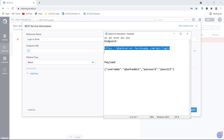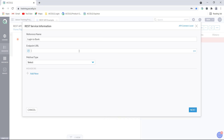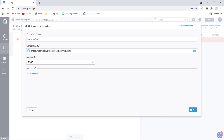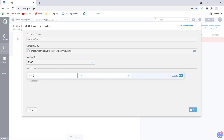Then we have to provide the endpoint URL. Let me copy this endpoint URL and paste it here. Next, you have to select the method type. Here it is going to be a POST method, and you can also add header information if required by clicking on this add new button.